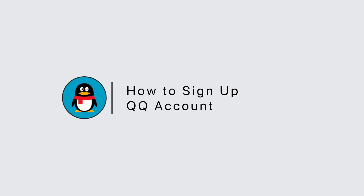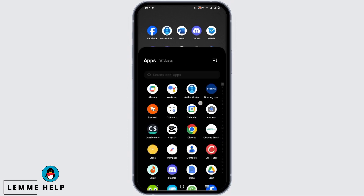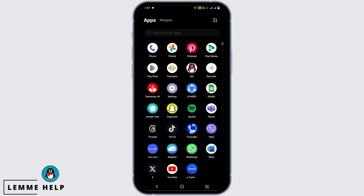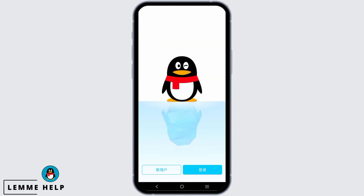How to sign up in QQ account? Hello everyone, let's get started. If you want to sign up or login to this account, first of all make sure that you have installed it. Tap on it and if you want to login, tap on the blue button.